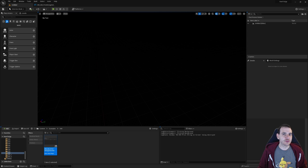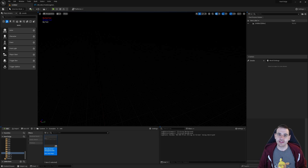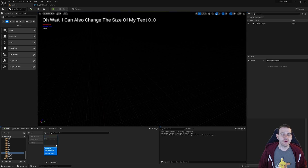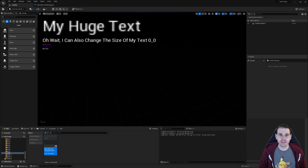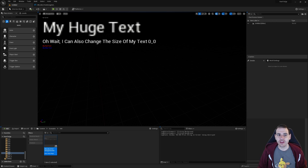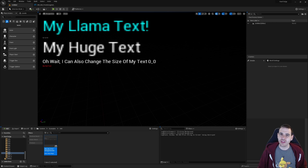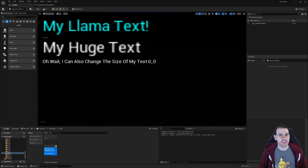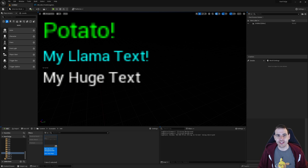How to print a string on screen with C++ in Unreal. You probably think it's not necessary to have a video on this subject, but it's a question I receive pretty often, and I think most of you don't actually know how much control you can have on those messages, so let's get to it.